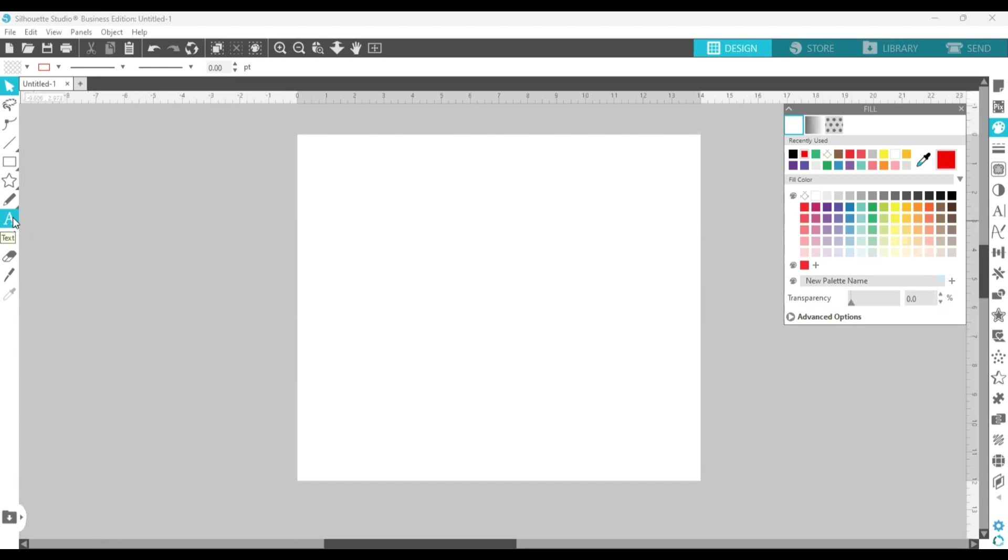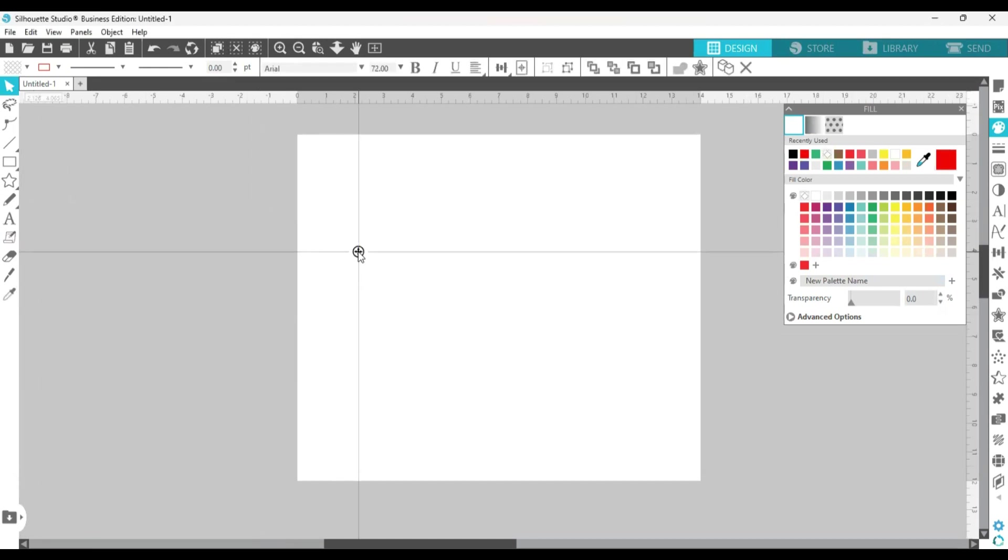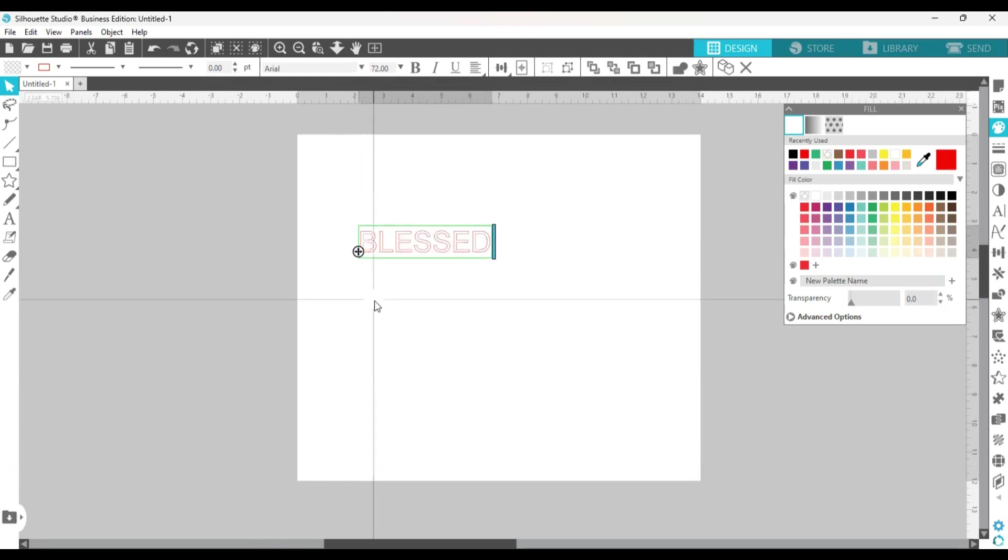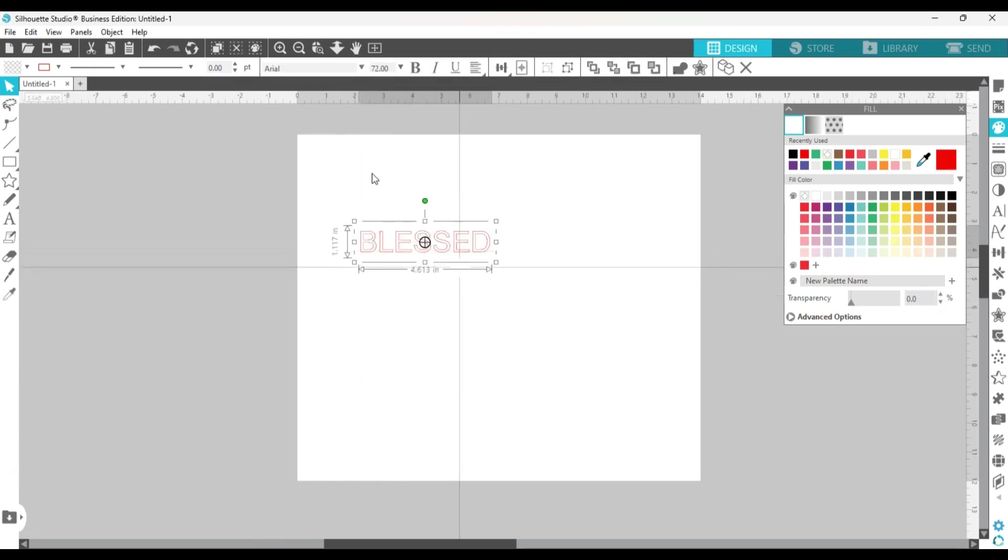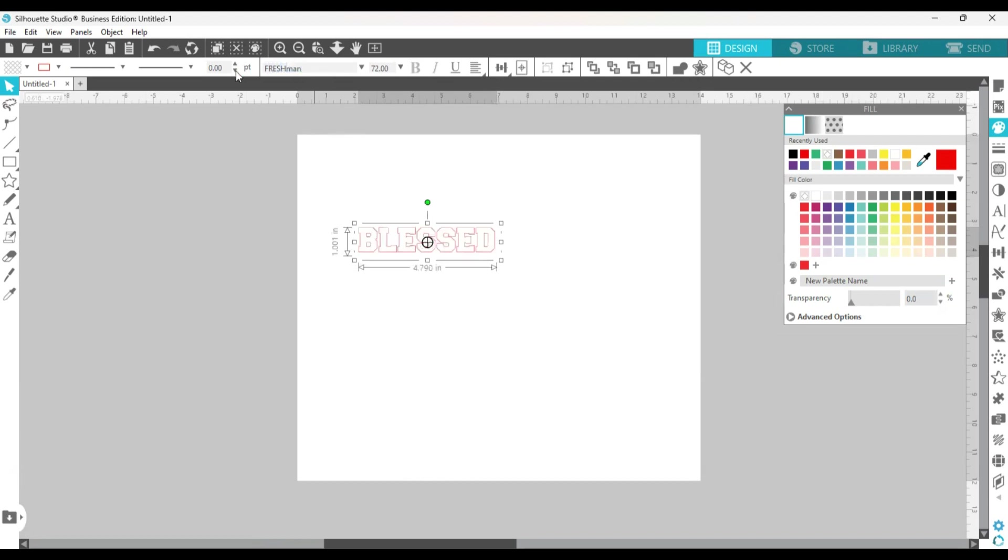And get the text tool and type a word. Okay, and then I'm going to change the font to Freshman, make it a little bigger.